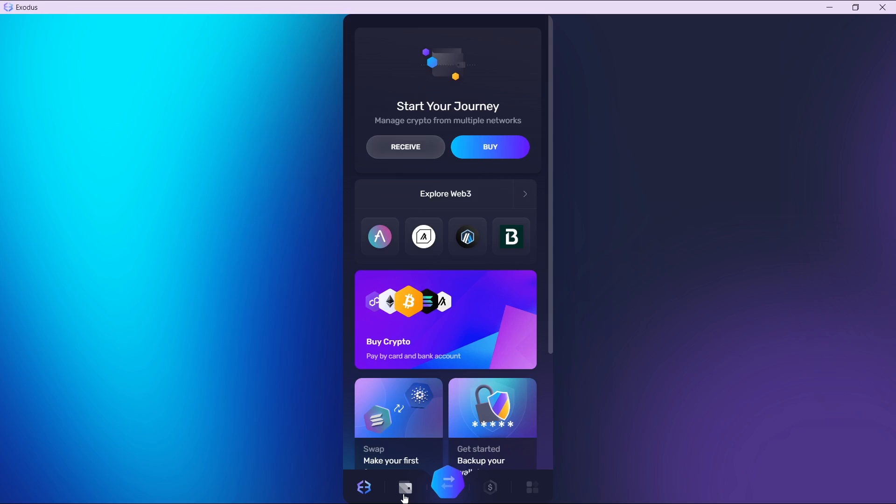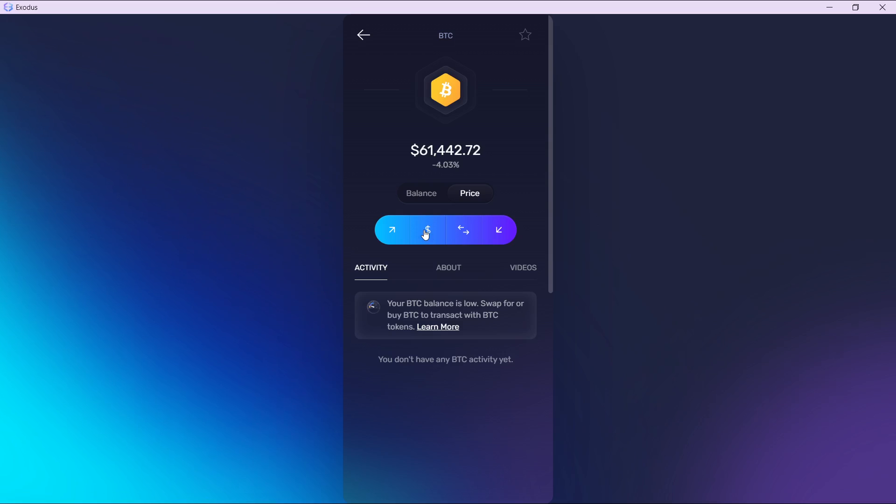Over here I have these icons. This says send, this says buy, this says swap, and this says receive. I'm going to click on the send option.